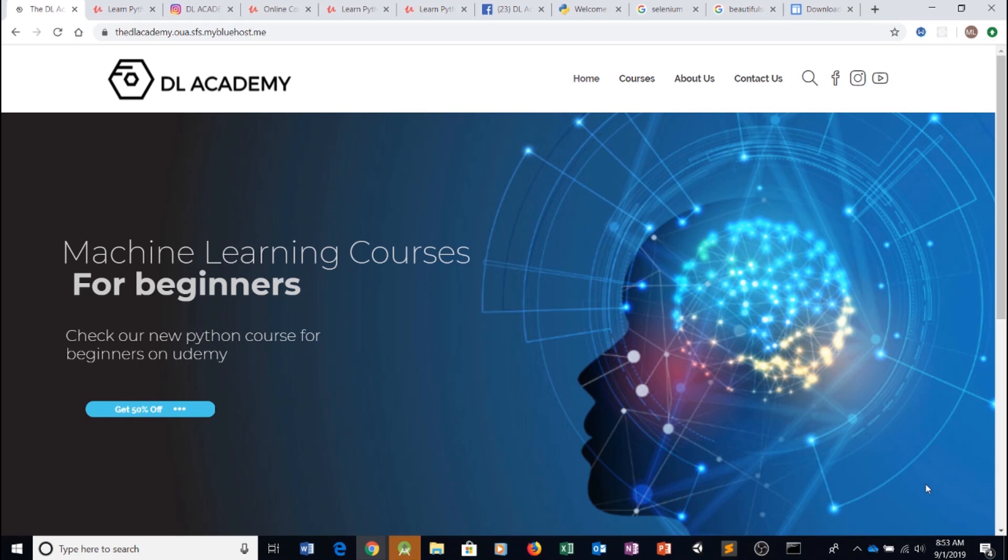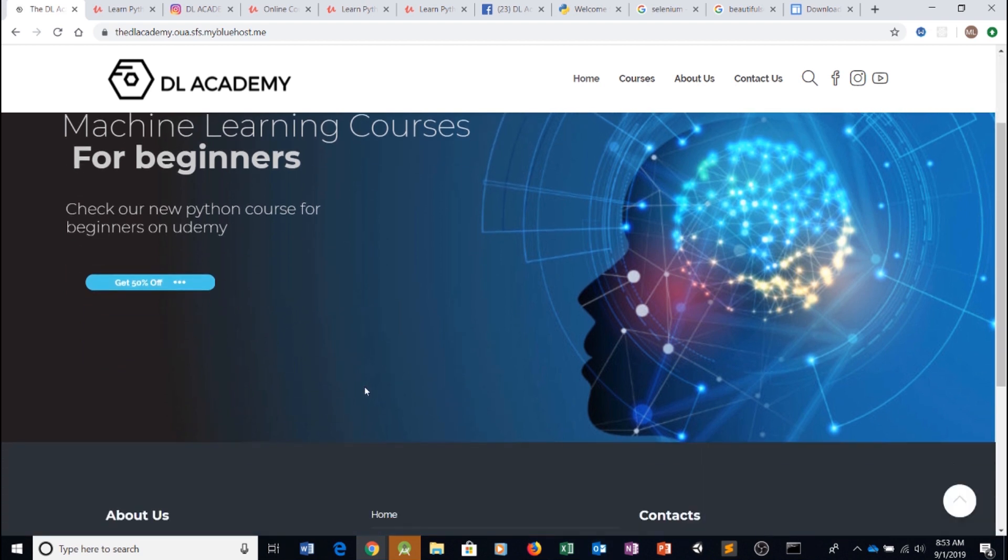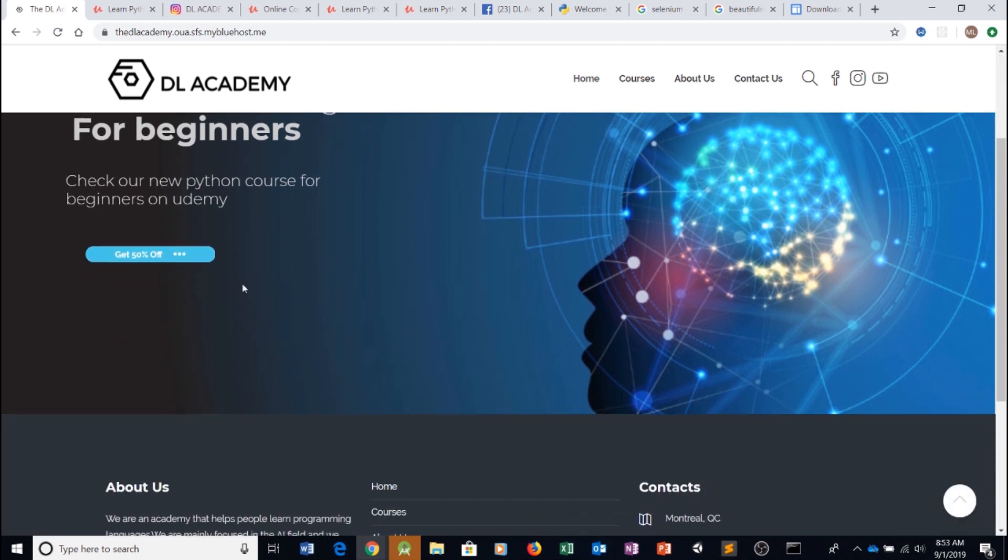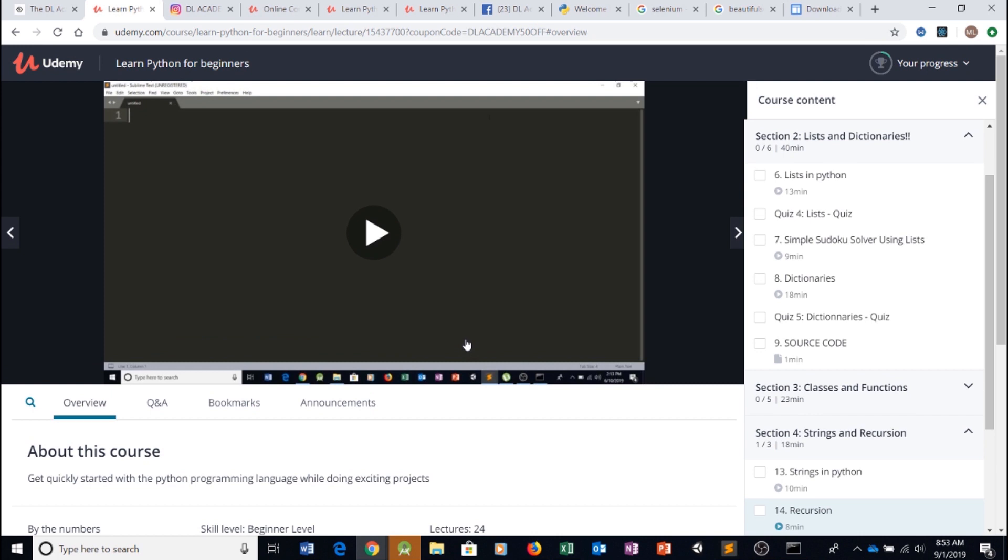Hello everyone, I'm Ryan from DL Academy and in today's video we're going to be continuing our Python online bot for gaining Instagram likes and follows. Make sure you check out our Python course for beginners before following this tutorial. You'll find it on Udemy. We have links in the video description.